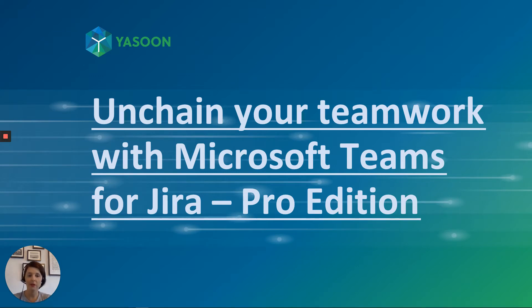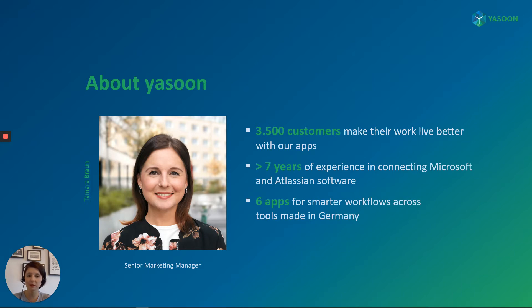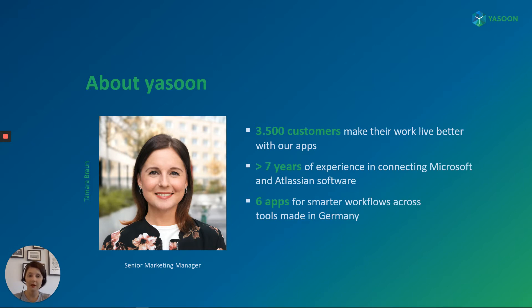But first of all, I would like to introduce myself and Yasoon to you. My name is Tamara and I'm working as a Senior Marketing Manager at Yasoon. Yasoon is an established marketplace vendor from Germany with more than seven years of experience in connecting Microsoft software with Atlassian products. More precisely, we connect Office 365 with JIRA and Confluence and thus offer integrations which simplify your everyday workflows. As mentioned, we are a pure marketplace vendor and focus on developing apps for the Atlassian marketplace. Therefore, we do not have any consultancy business like solution partners have. Until today, there are about 3,500 customers around the world who are using our products in their daily business.